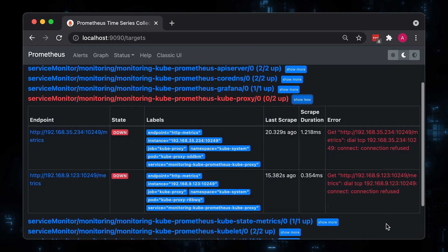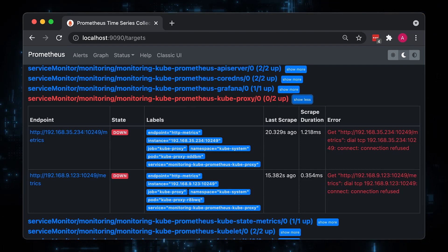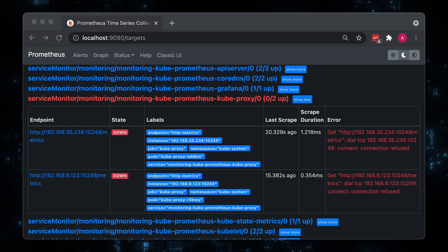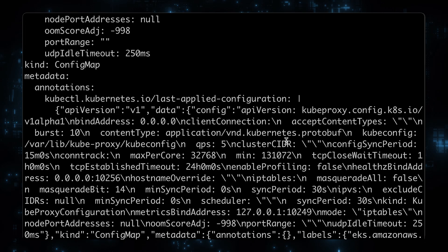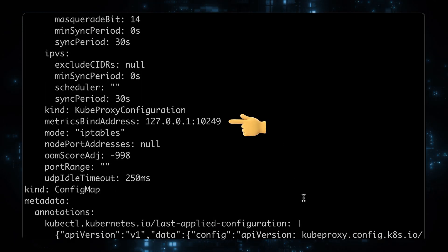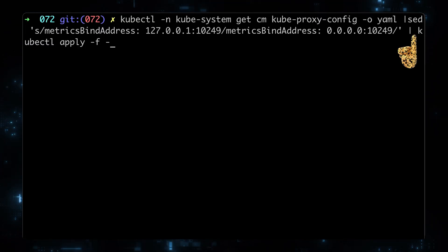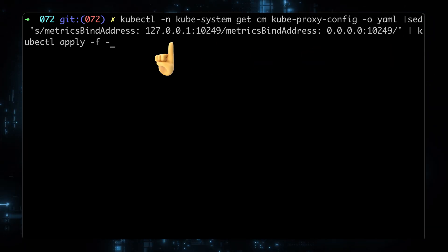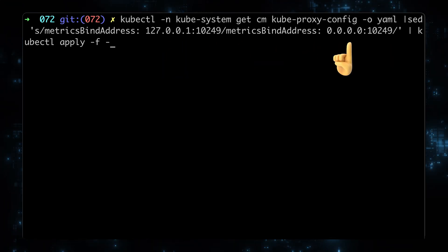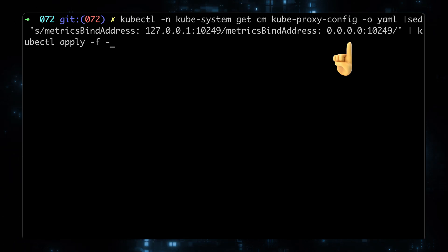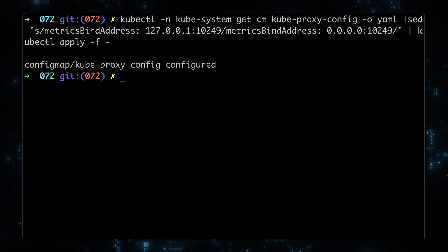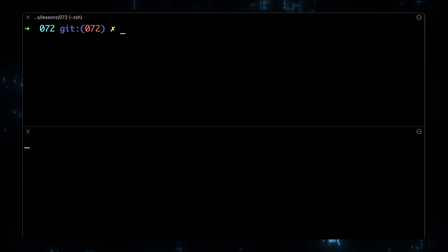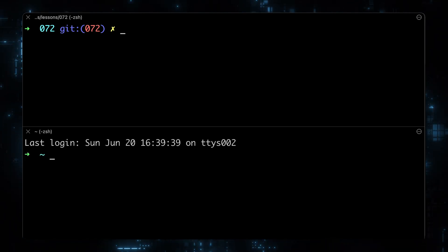Unfortunately, EKS configures kube proxy metrics to only be accessible on the localhost for those ports. We can review and update this parameter in the config map. Let's use the sed command to replace 127.0.0.1 with 0.0.0.0 to access metrics externally. When we update config map, it will not restart the pods, we need to do it manually.